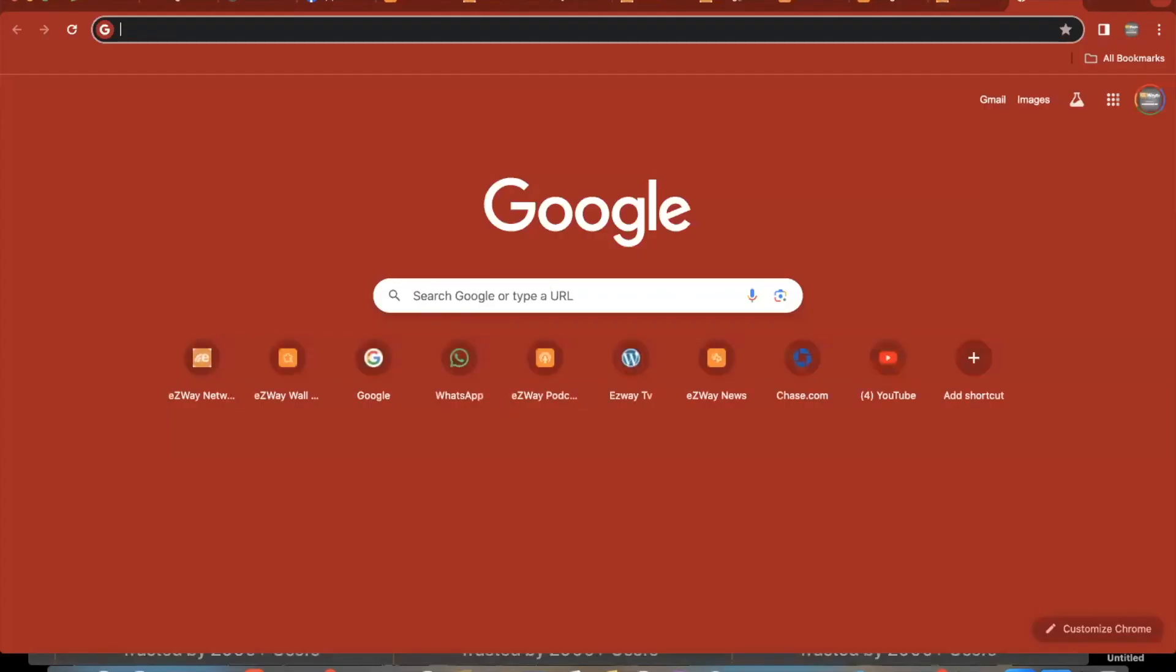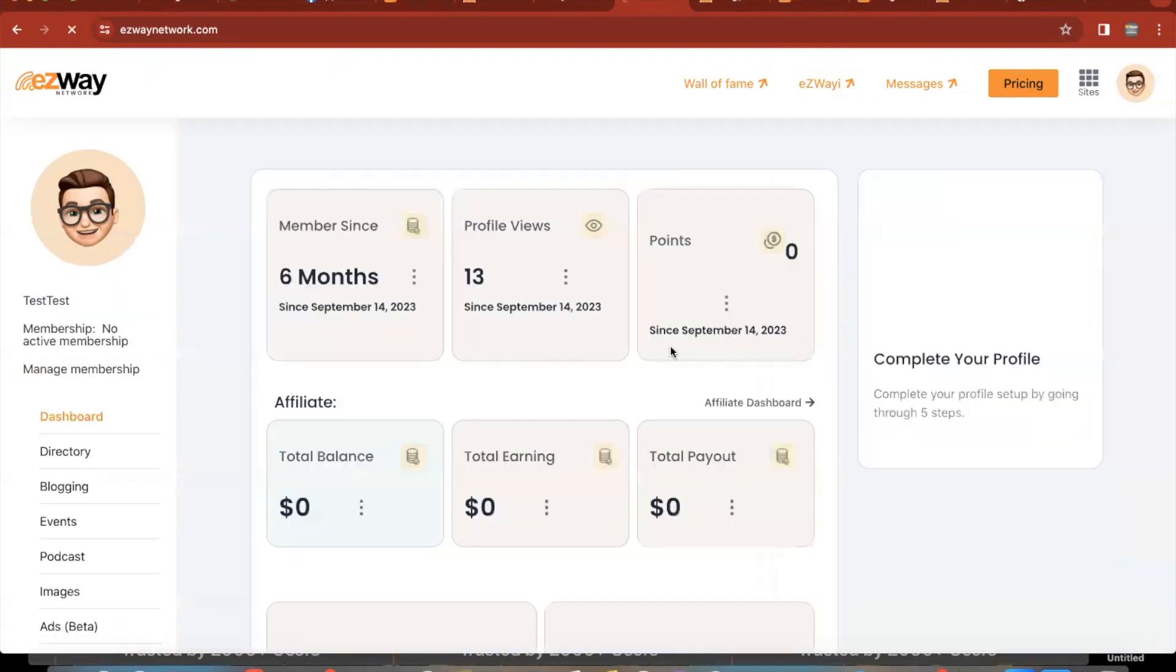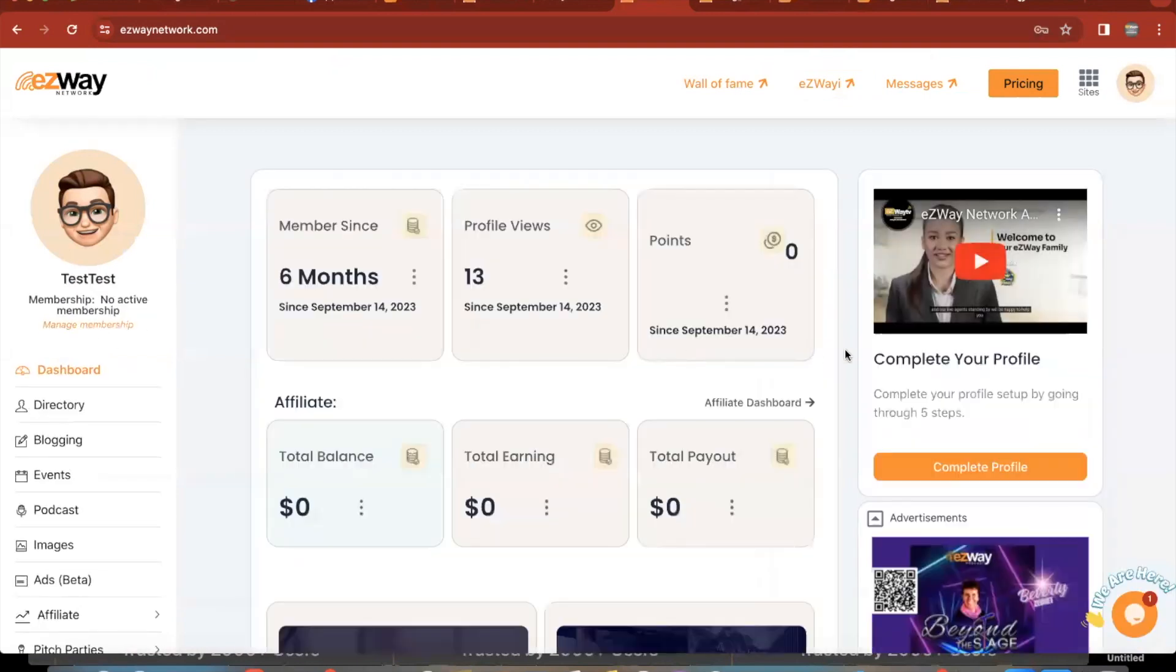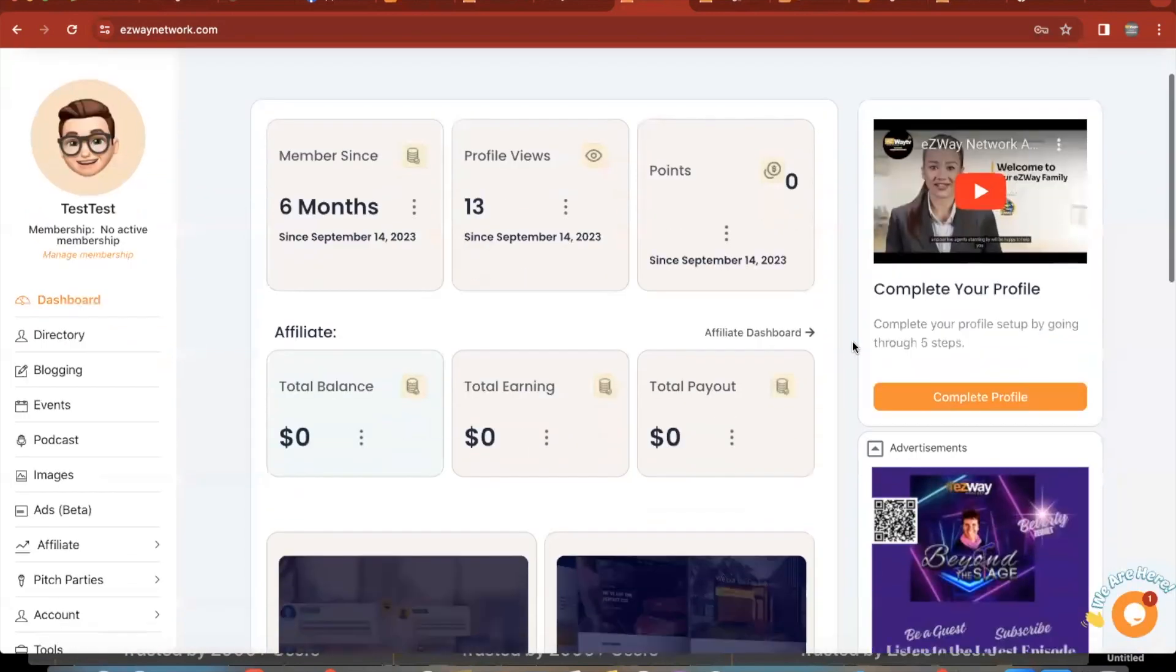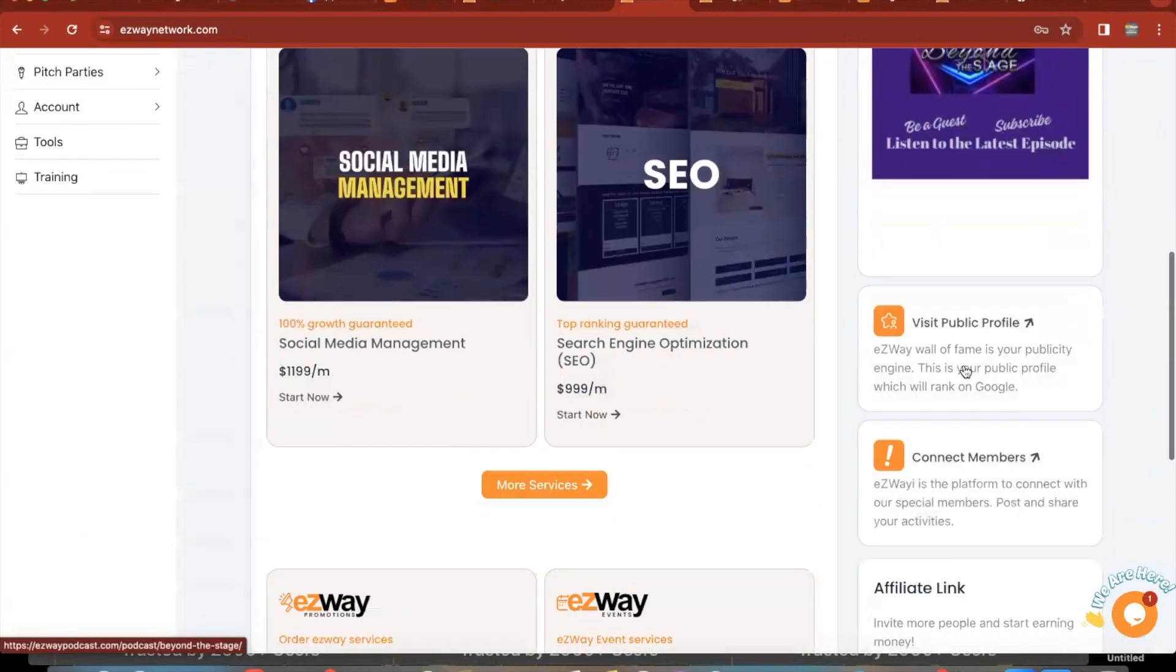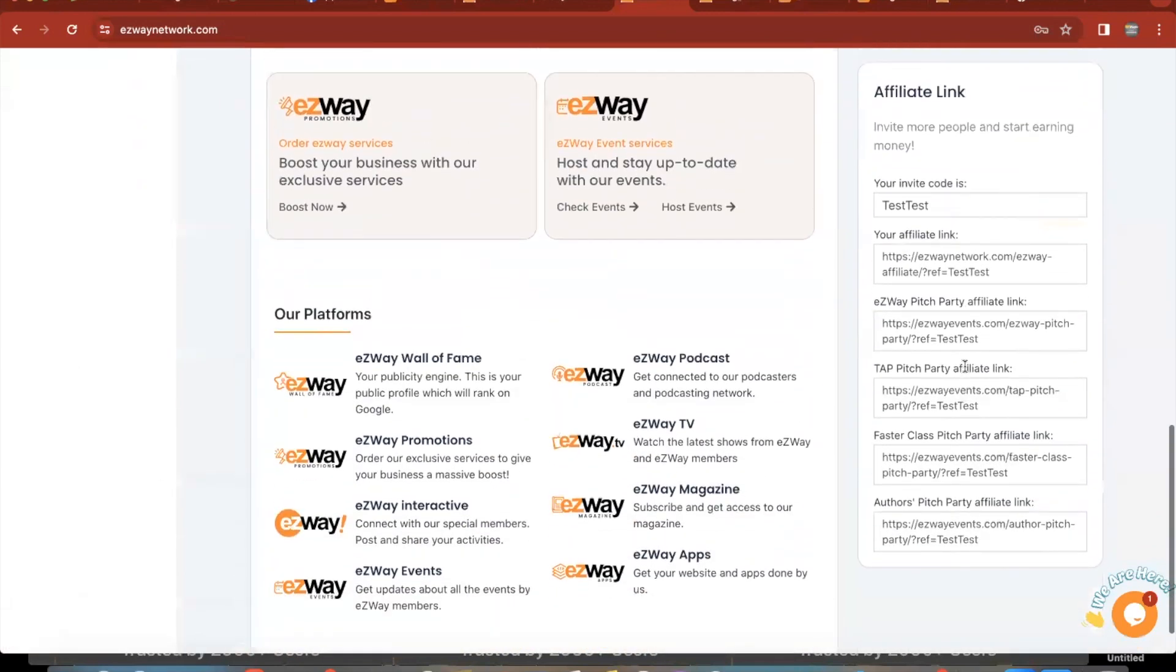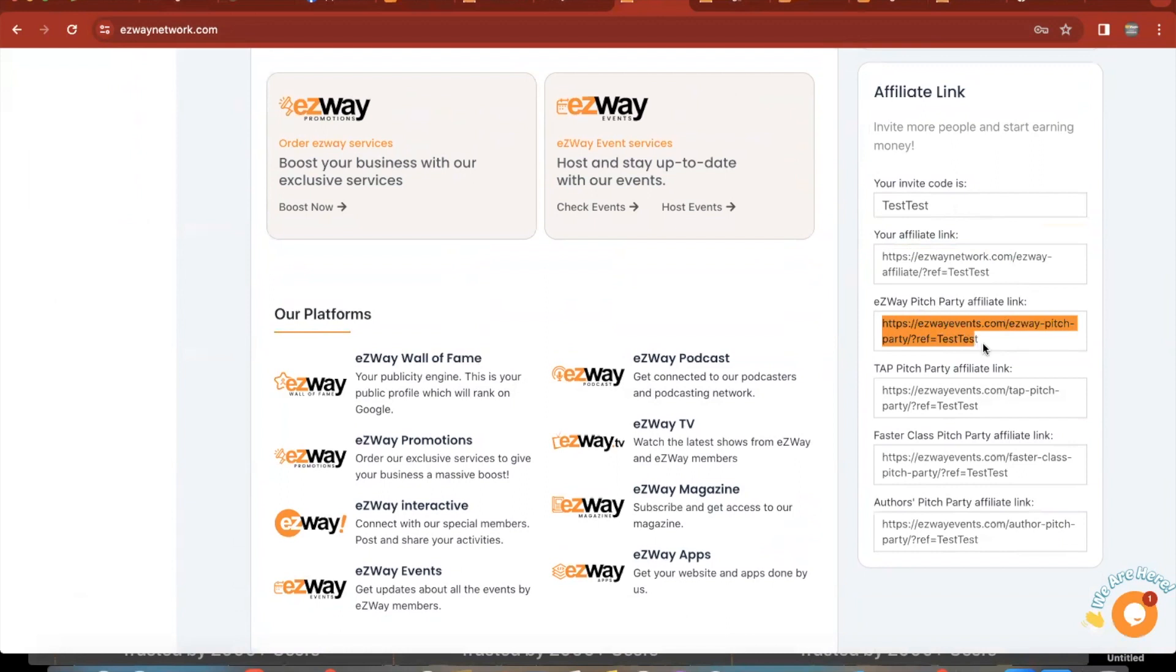And also one more thing, make sure that you go to your dashboard. And on the right side, you scroll down, this is where you find where it says affiliate links. This is where you find your invite code or your affiliate links.